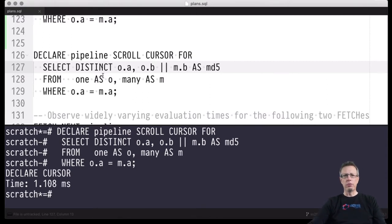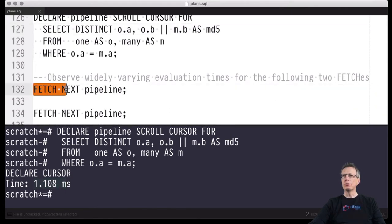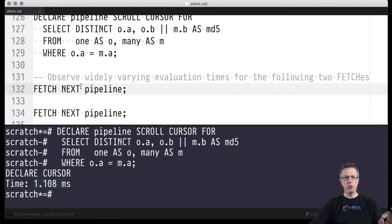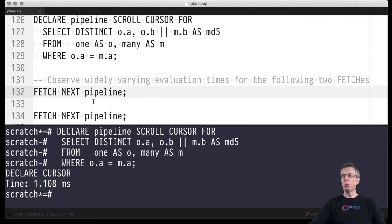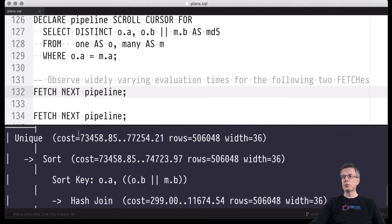No query evaluation or anything has happened yet — as you can tell, this went really quickly. We only had to create the cursor. Now the real work begins when we perform the fetch next call: show me the next — in this case, the first — row of results that can be retrieved from this particular query.